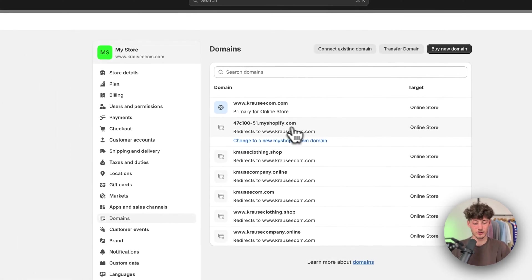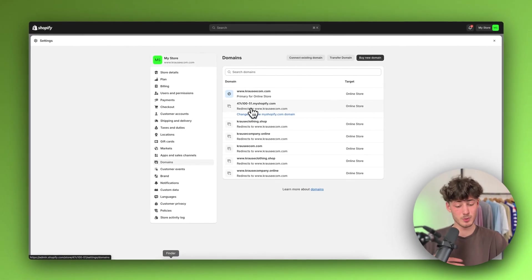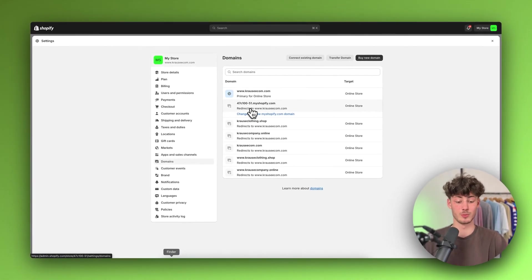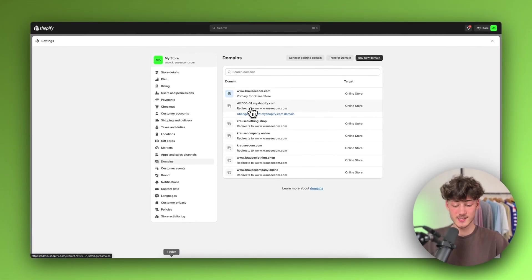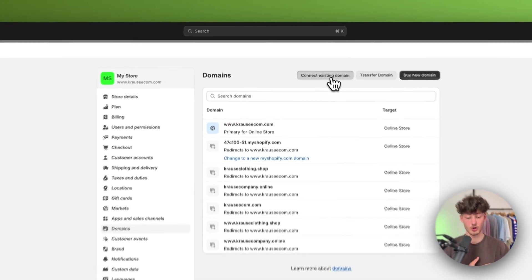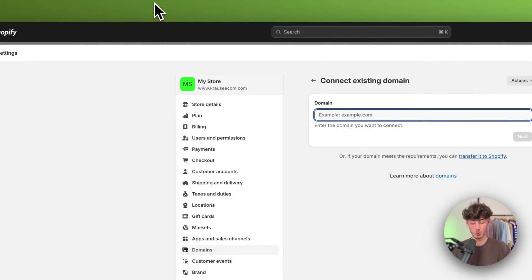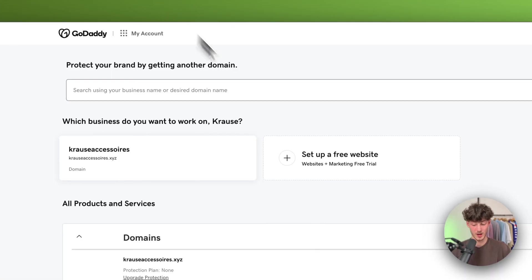Basically this default domain, myshopify.com, is probably also going to be visible for you. The setup is going to be exactly the same. Make sure to click on connect existing domain and then head over to GoDaddy.